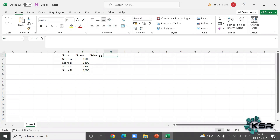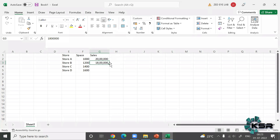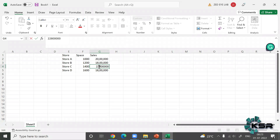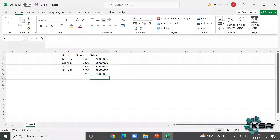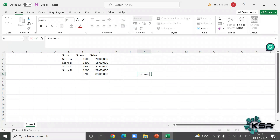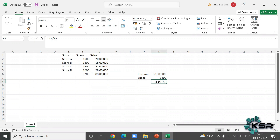Sales — also called revenue or income — for Store A is 20 lakh rupees, Store B is 18 lakh rupees, Store C is 22 lakh rupees, and Store D is 28 lakh rupees. At the overall level, total revenue is 88,000 and total space is 5,200 square feet. Dividing gives approximately 1,692 rupees per square feet.